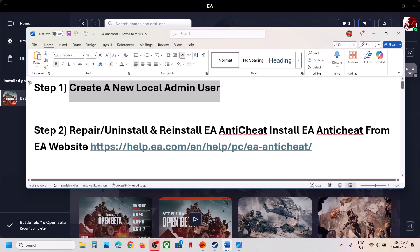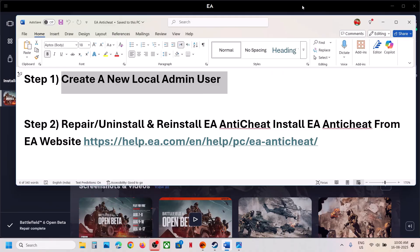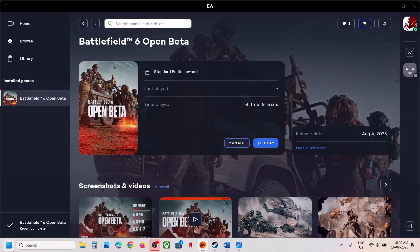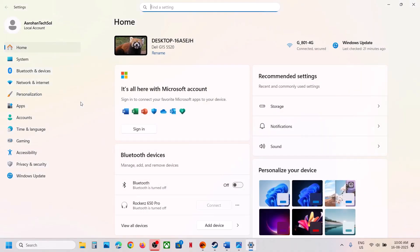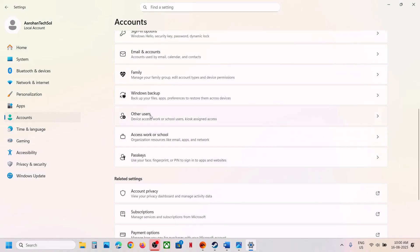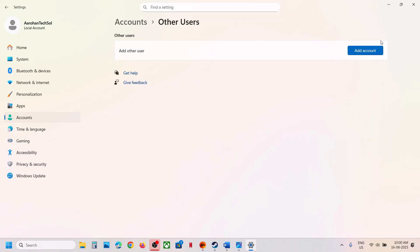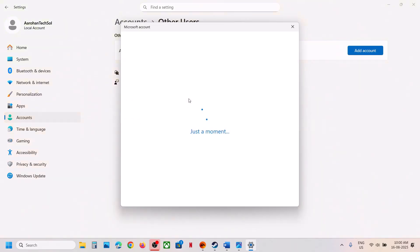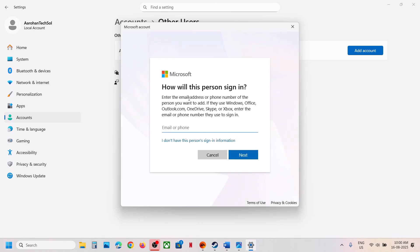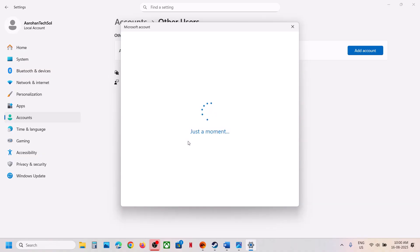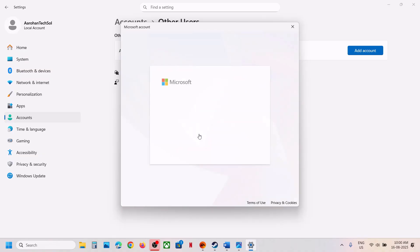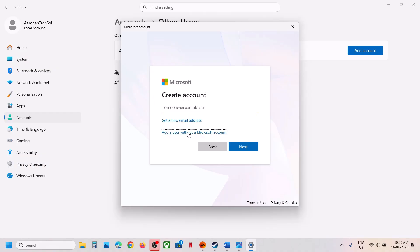The first step is to create a new user account. Open Windows Settings — this has worked for many players so it might work for you. Go to Accounts, then click on Other Users. Click on Add Account. We will create a local account. On this screen click on 'I don't have this person's sign-in information,' and then click on 'Add a user without a Microsoft account.'